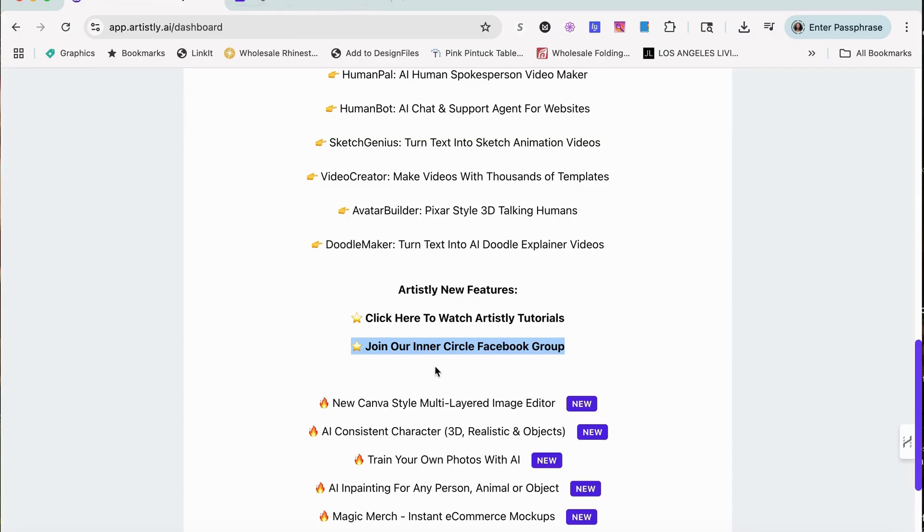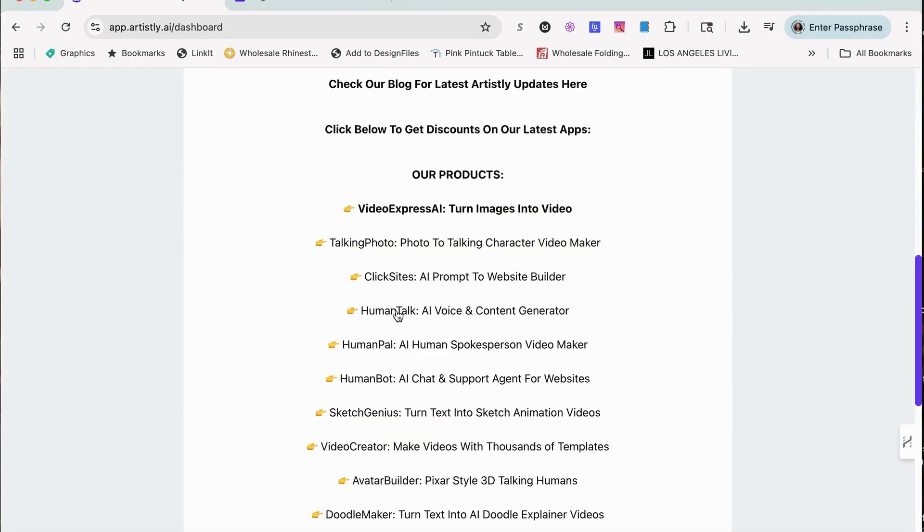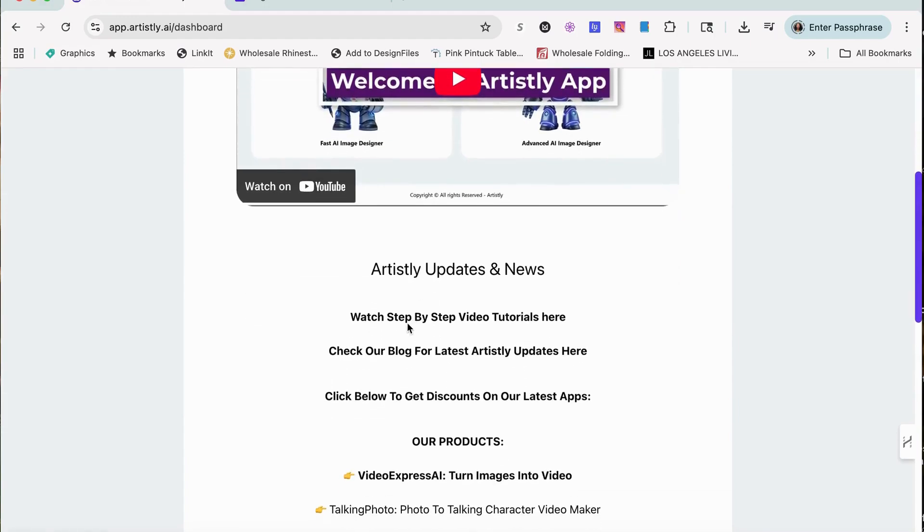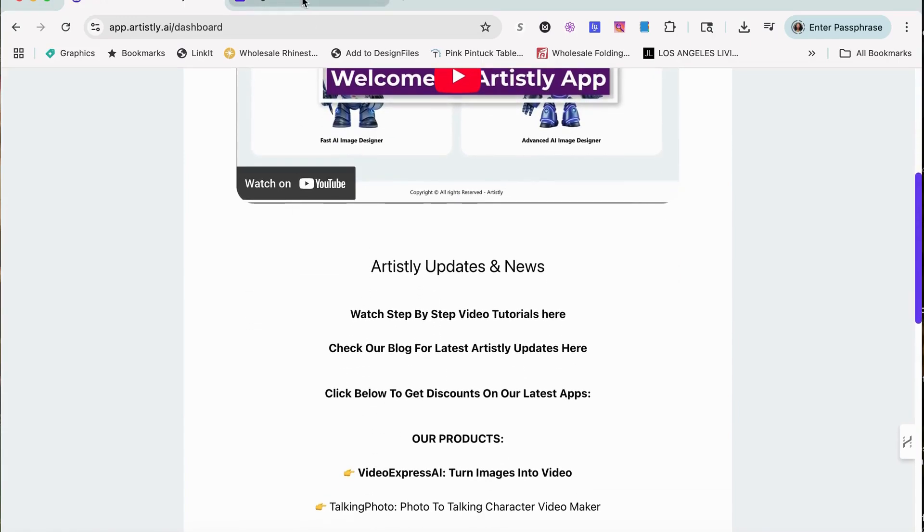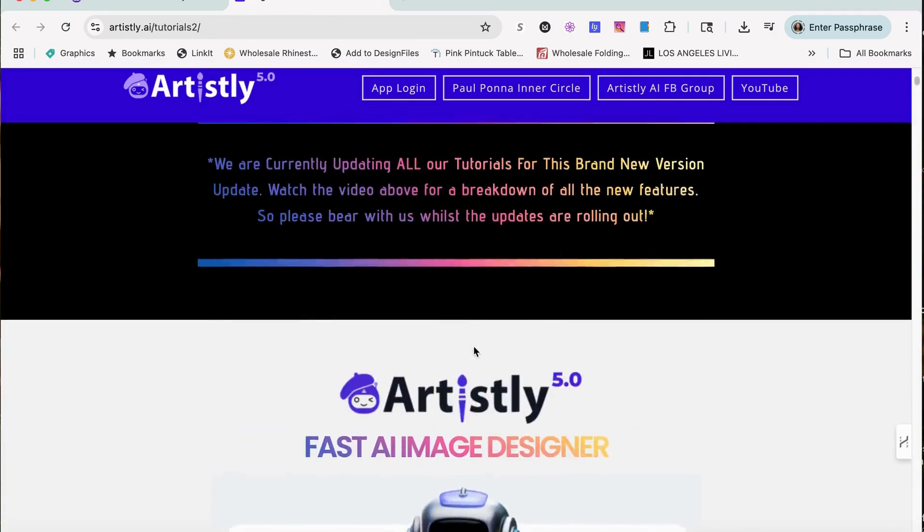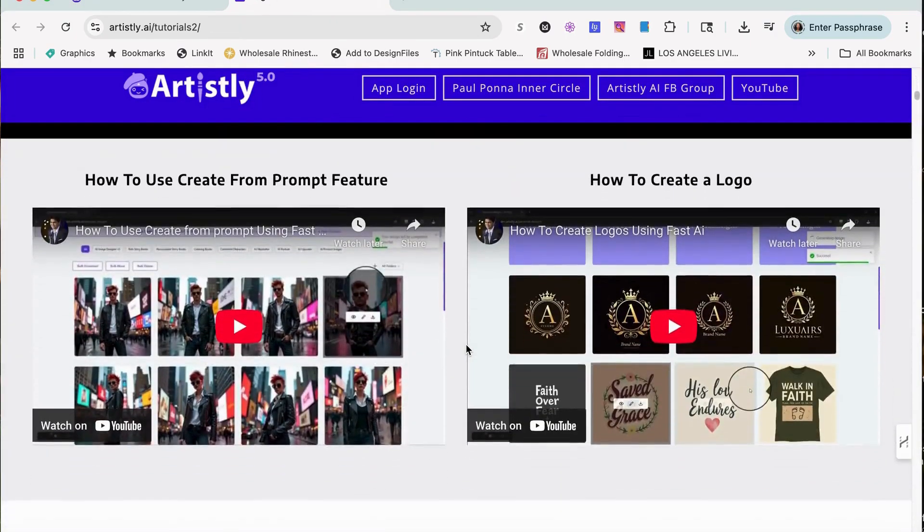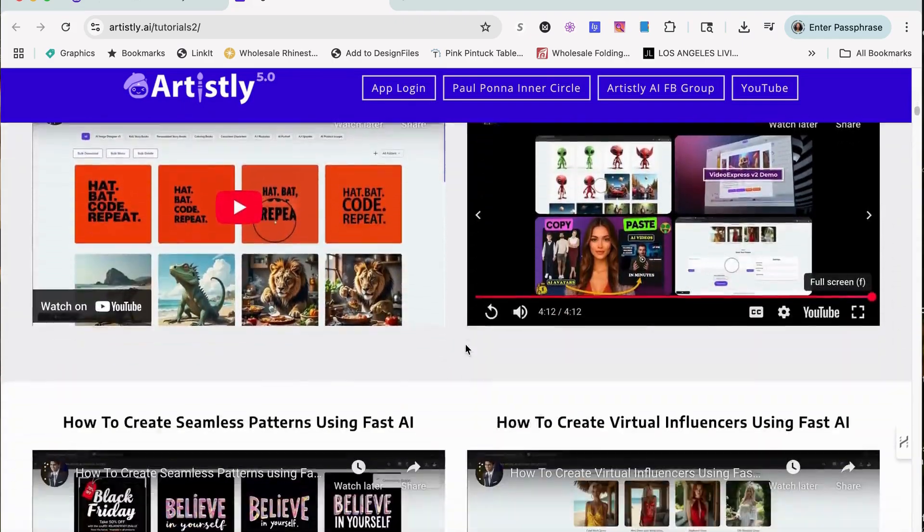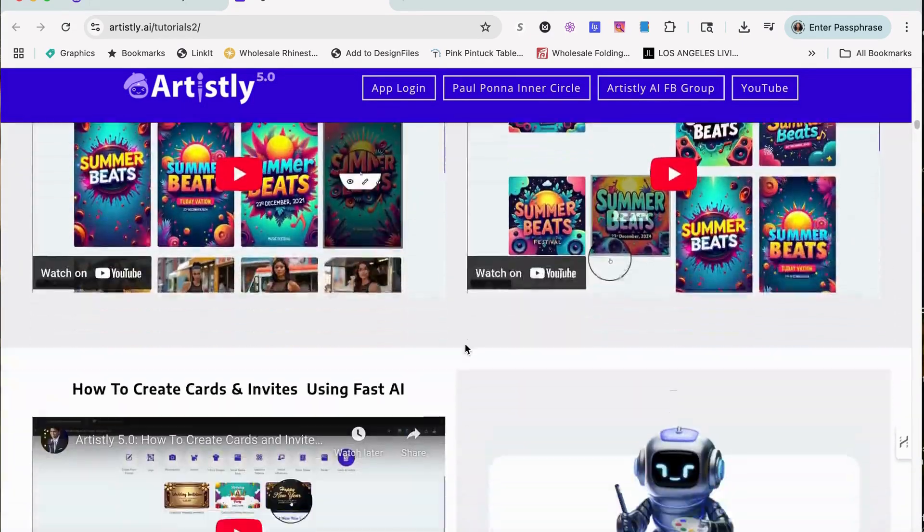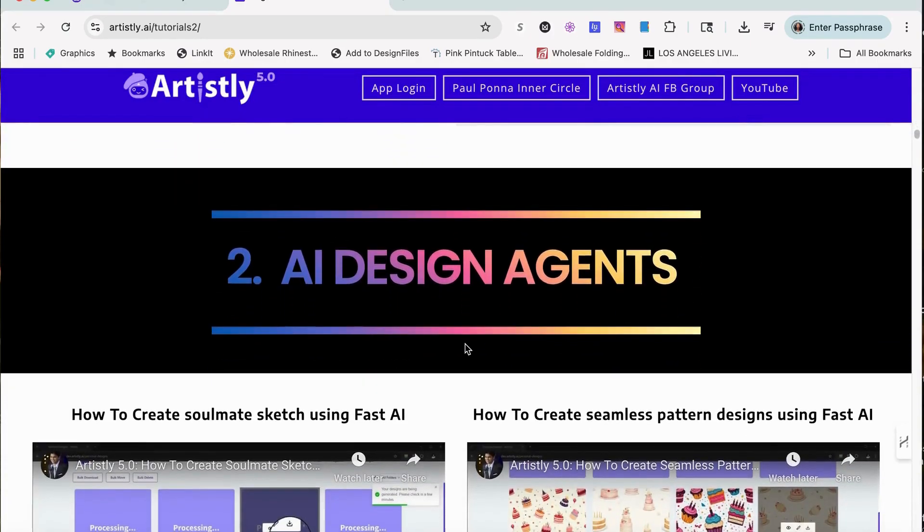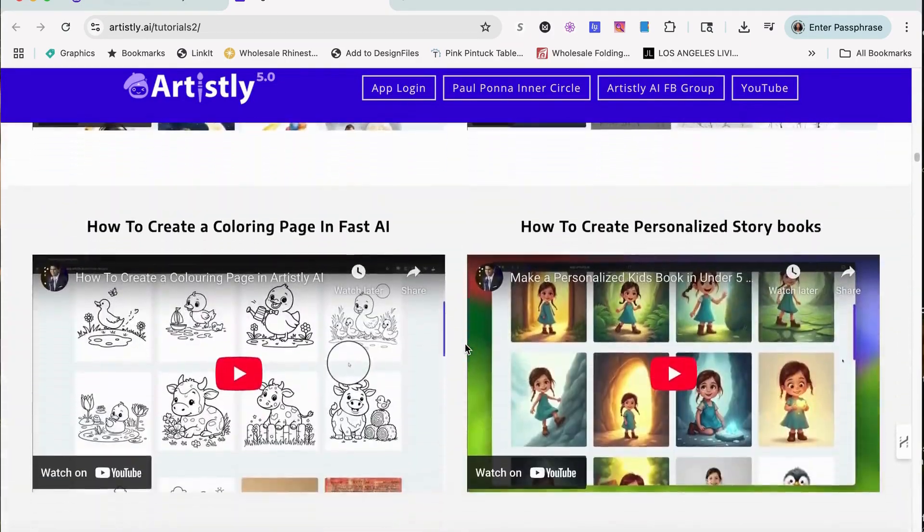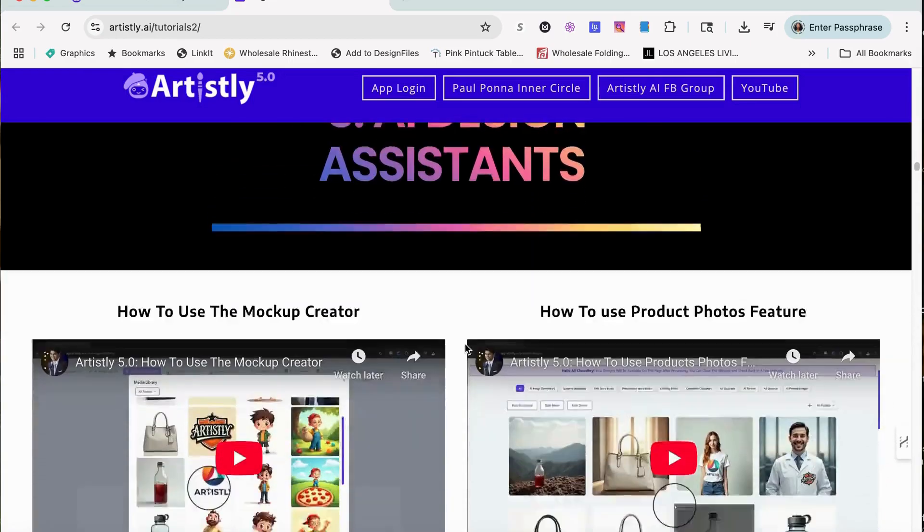Just to let you know, when you purchase Artistically there's a full back office tutorial section. I'll go to that page that gives you all the videos of how to work everything in Artistically. So if you have any issues or want to know how something works, they have everything there for you.